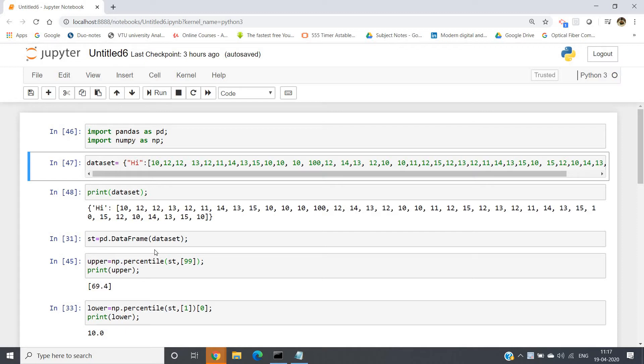Like, for example, while filling up one Google form response, by mistake instead of writing 1.3, someone has written 13. Suppose the answer of the particular question cannot go beyond some particular value like 5.